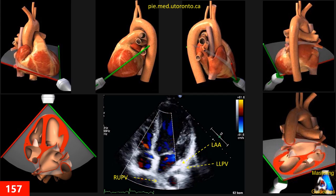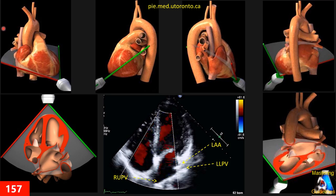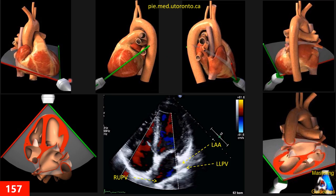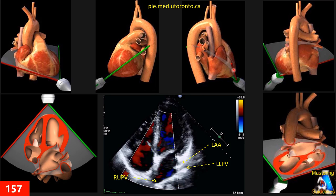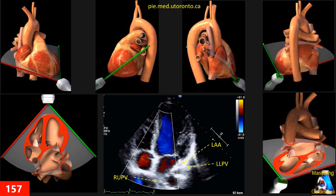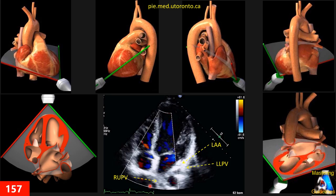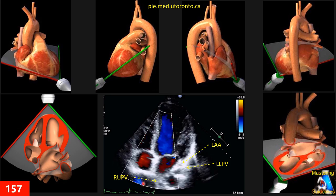The most common window for pulsed wave Doppler of the pulmonary vein is the apical four-chamber view. The sector passes through the left lower pulmonary vein on the left side (marker side) and the right upper pulmonary vein on the right side of the sector. Your landmark in this view is the interatrial septum — the right upper pulmonary vein runs right next to it, making it the most commonly used vein for pulsed Doppler.